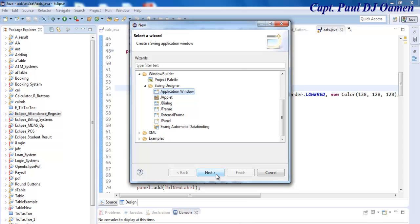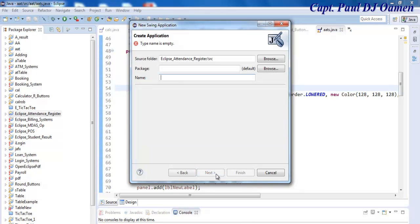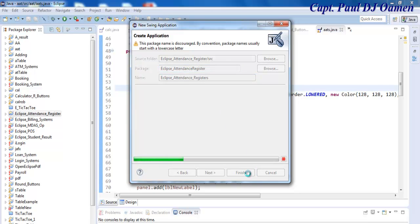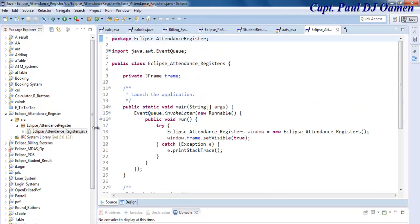Let's click on Next. Now I'm going to give it a name - I intend to call my system Eclipse Application Register, underscore registers - and click on Finish.